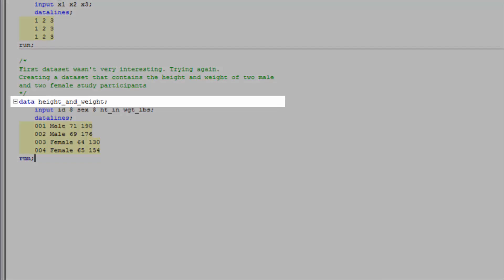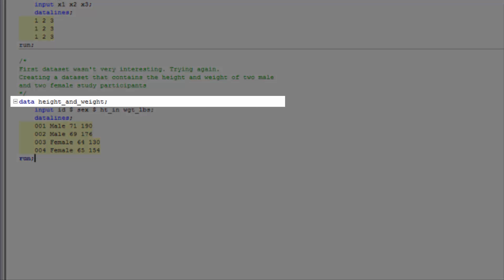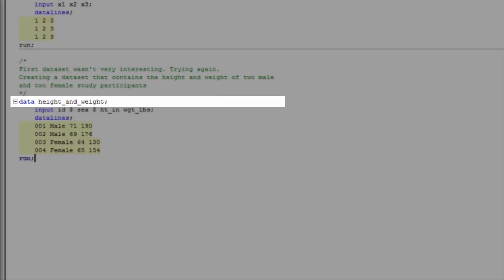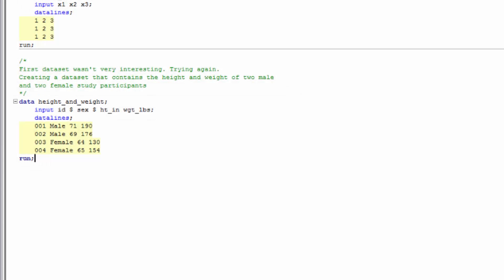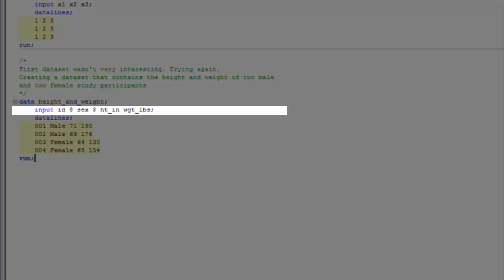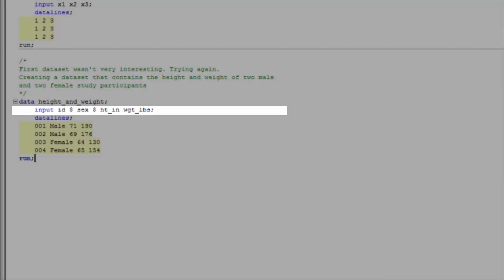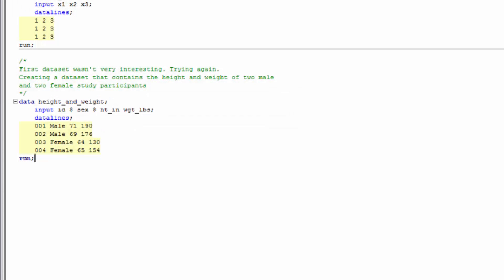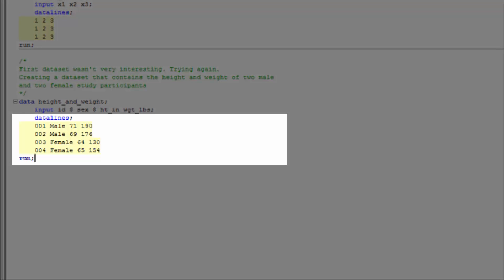In the data statement itself, we told SAS to create a new SAS data set called height underscore and underscore weight. We told SAS to put four variables in this data set and their names are ID, sex, HT underscore IN for height in inches, and WGT underscore LBS for weight in pounds. But what about the dollar signs? We'll come back to those. We then entered all the data lines and completed the data step with a run statement.